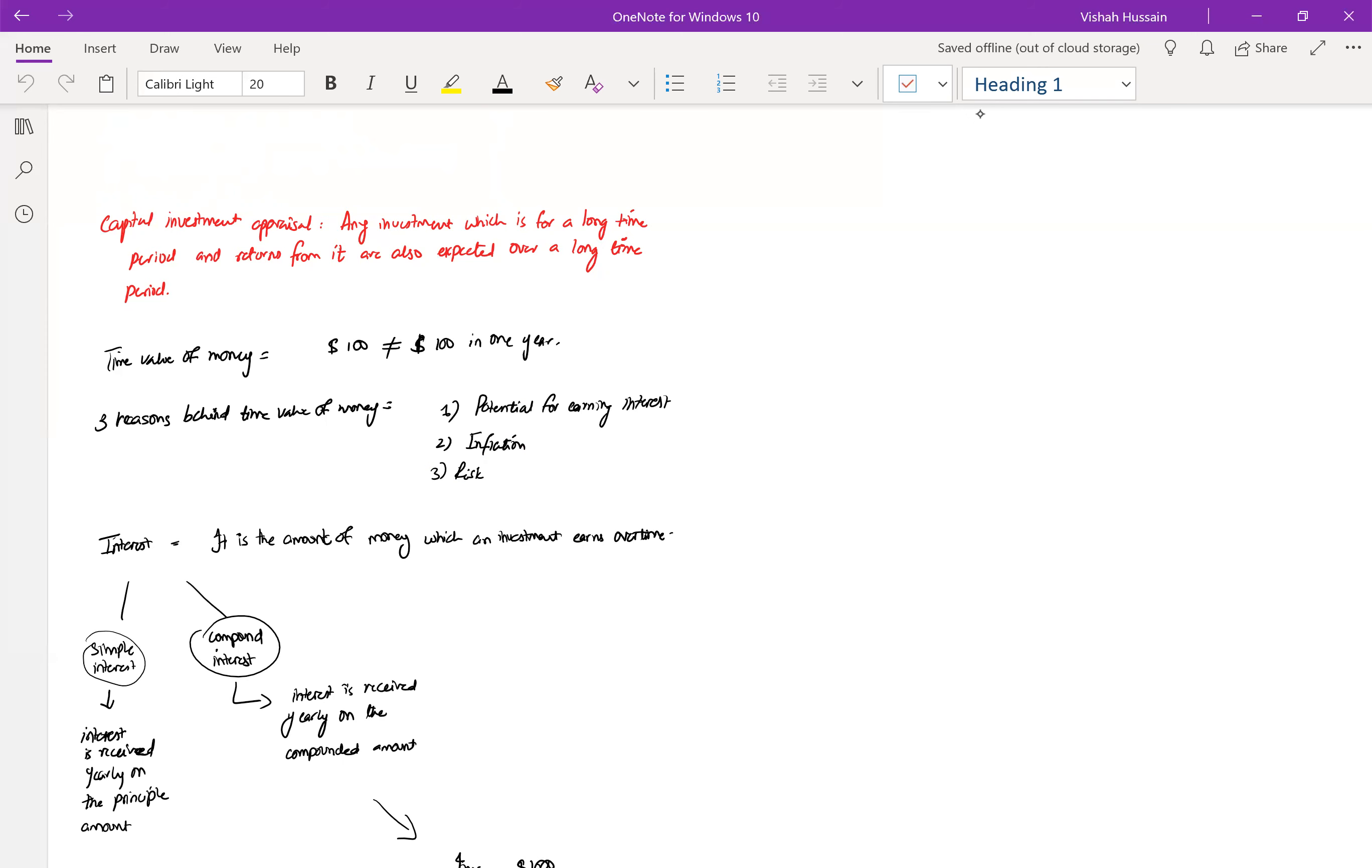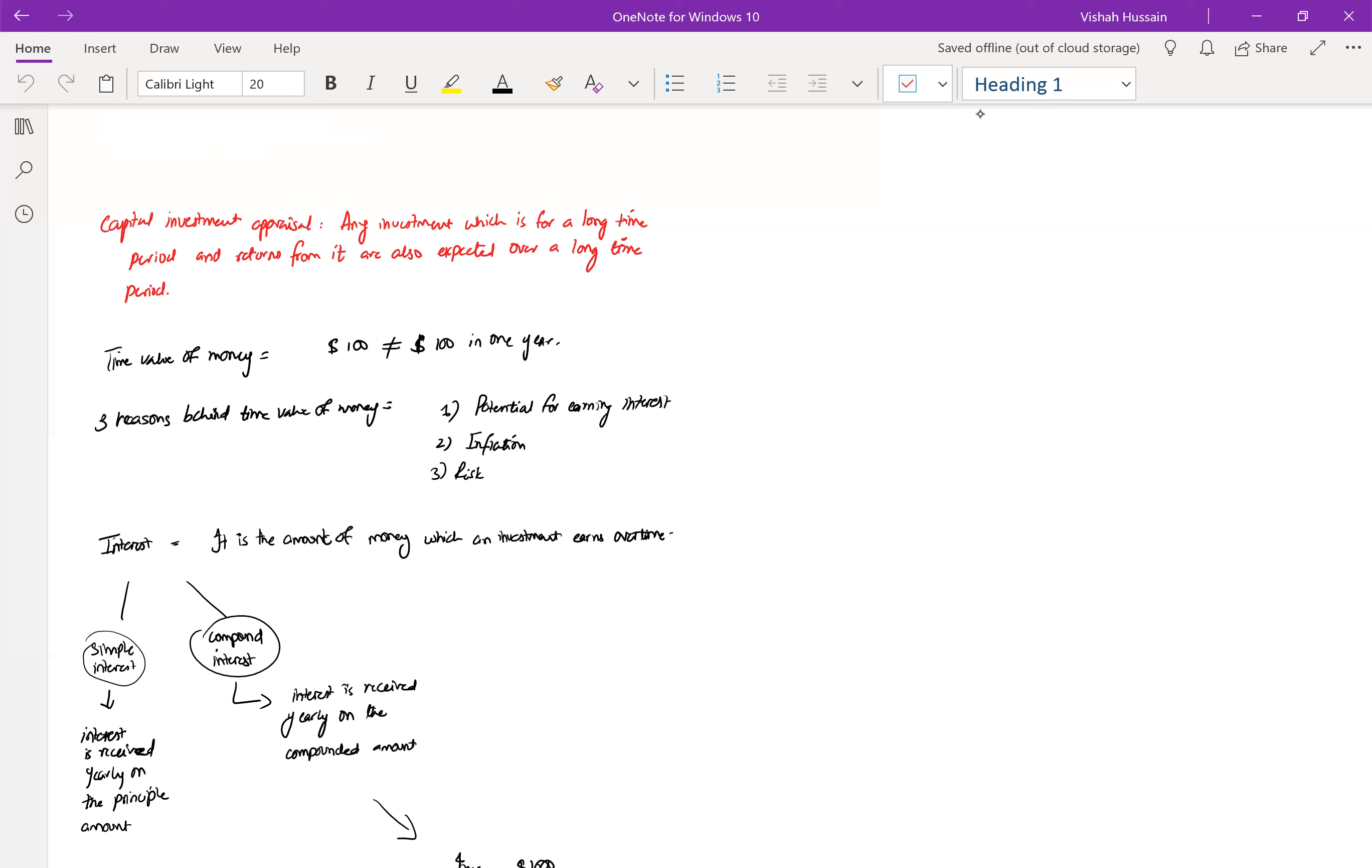Capital investment appraisal is related to that only. Any investment that you do for a long-time period and from which you get returns over a long-time period is your capital investment. The appraisal includes those techniques that we use in order to check whether we should invest in this project or another project. Basically, it is just to check the projects, whether they are giving us profits, whether they are giving us losses, and which project to invest in.